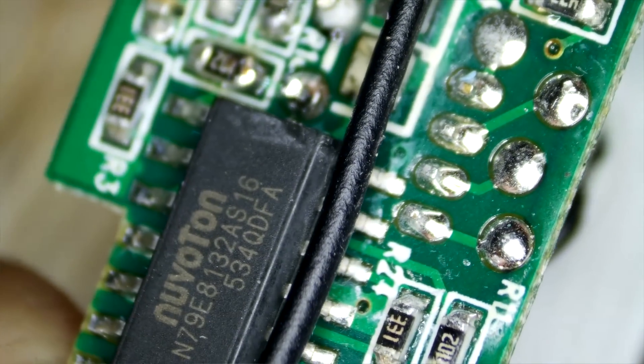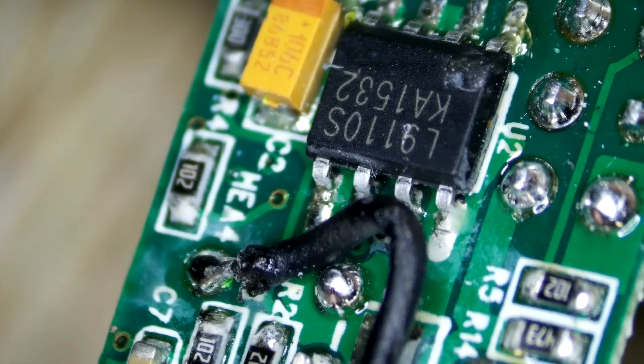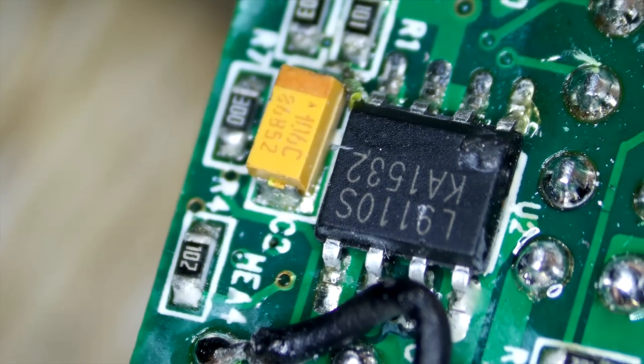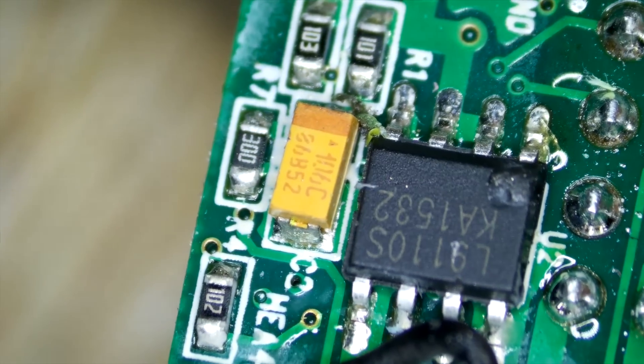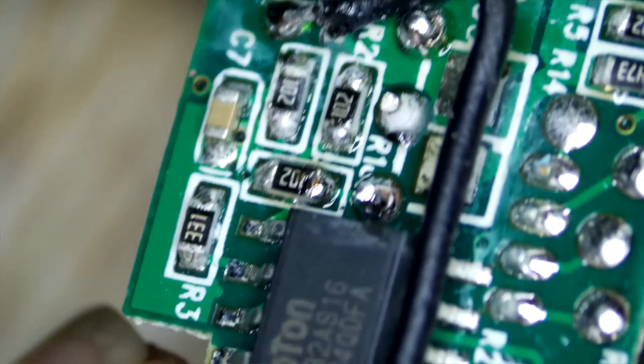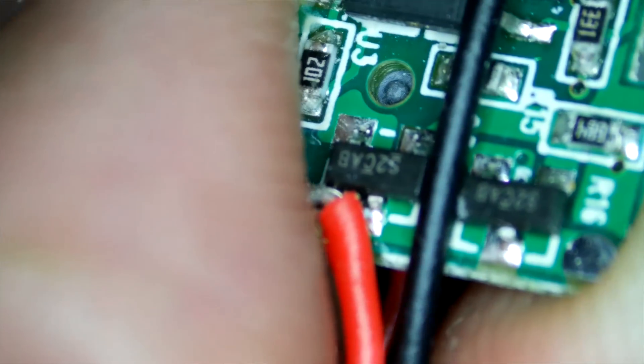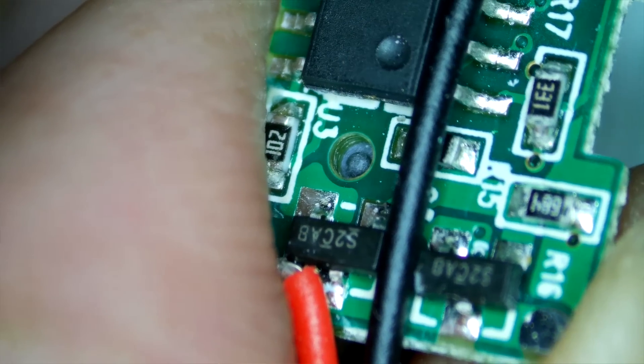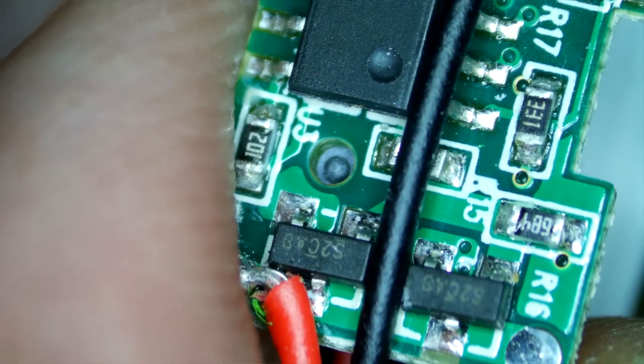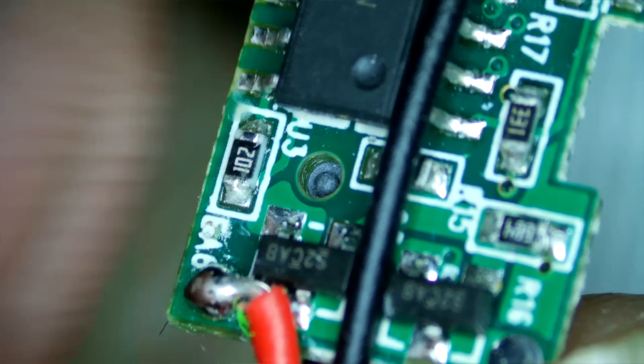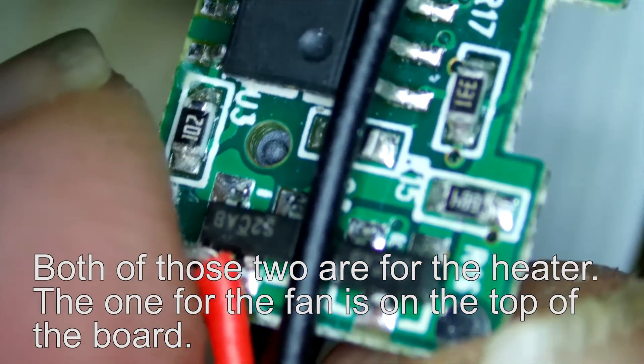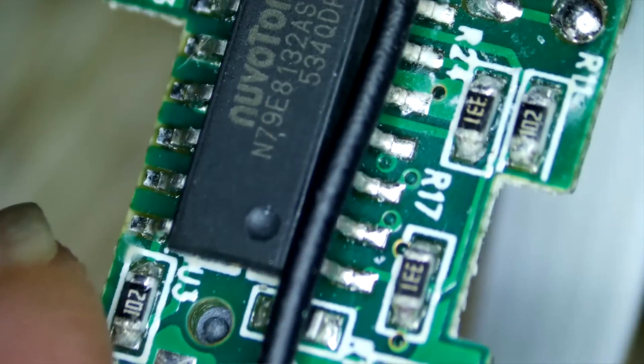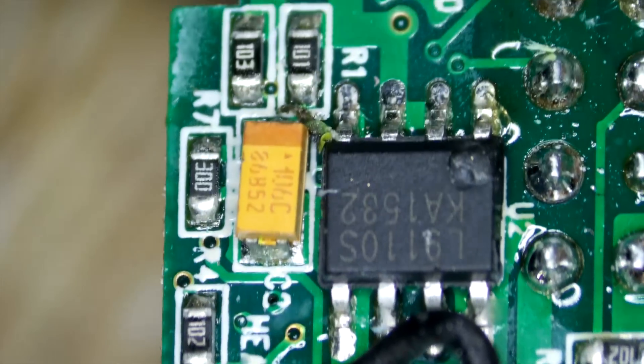This 9110S chip here is an H-bridge driver so this one's actually going to be controlling the feed motor, sending it backwards and forwards. That's what you use an H-bridge for, it can drive motors in either direction. And then down at this end of the circuit board, these S2CAB things are going to be some form of FET. I'm guessing that's just turning the current on and off to the heating element at the end and also to the fan because those things only need to go in one direction.